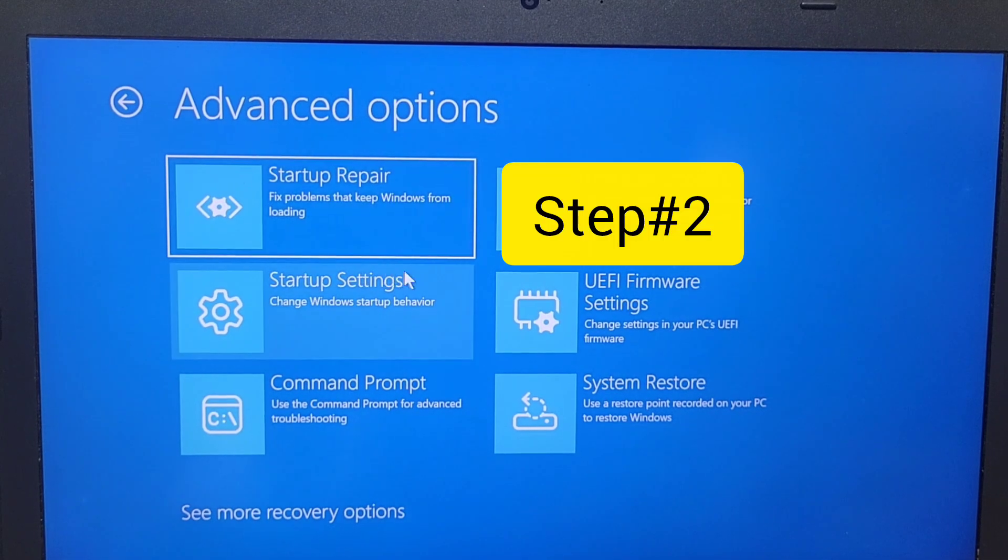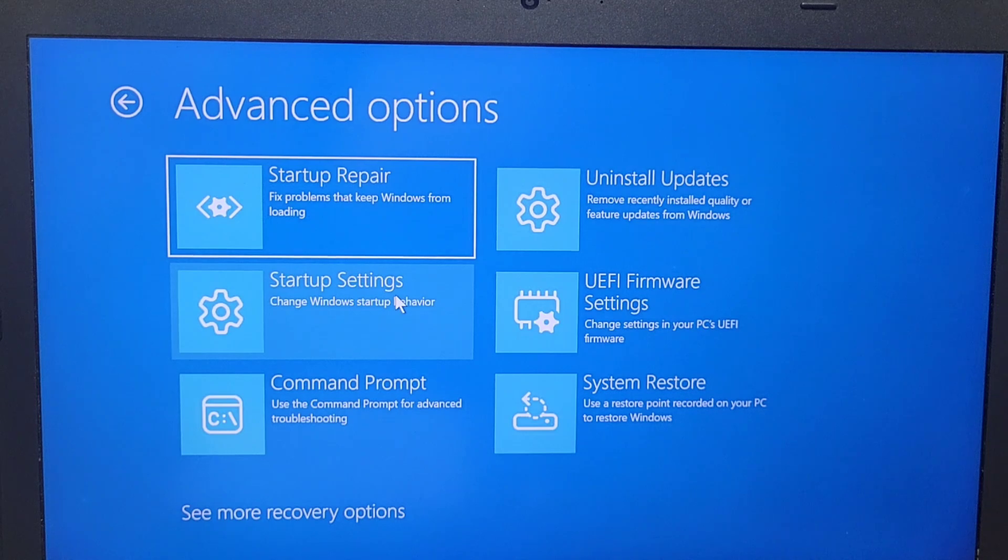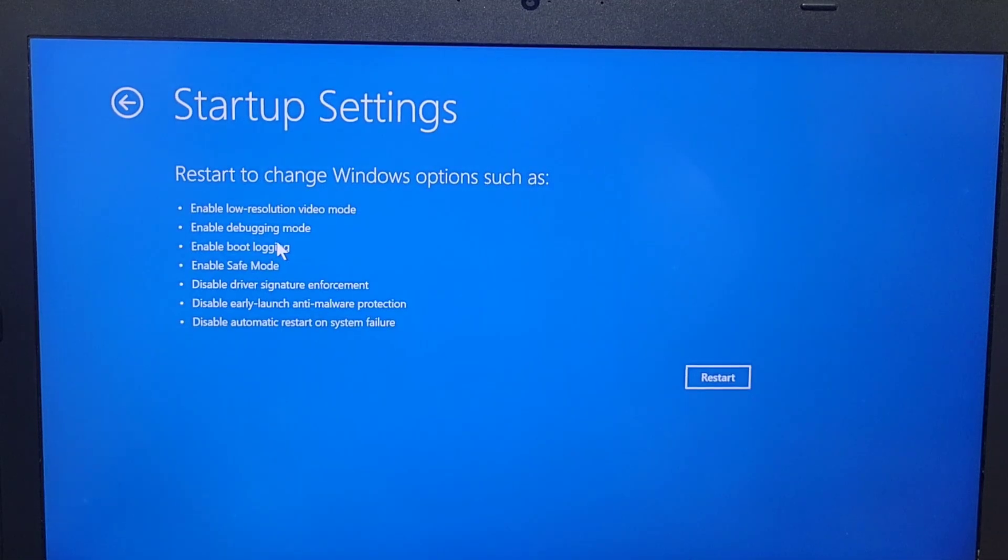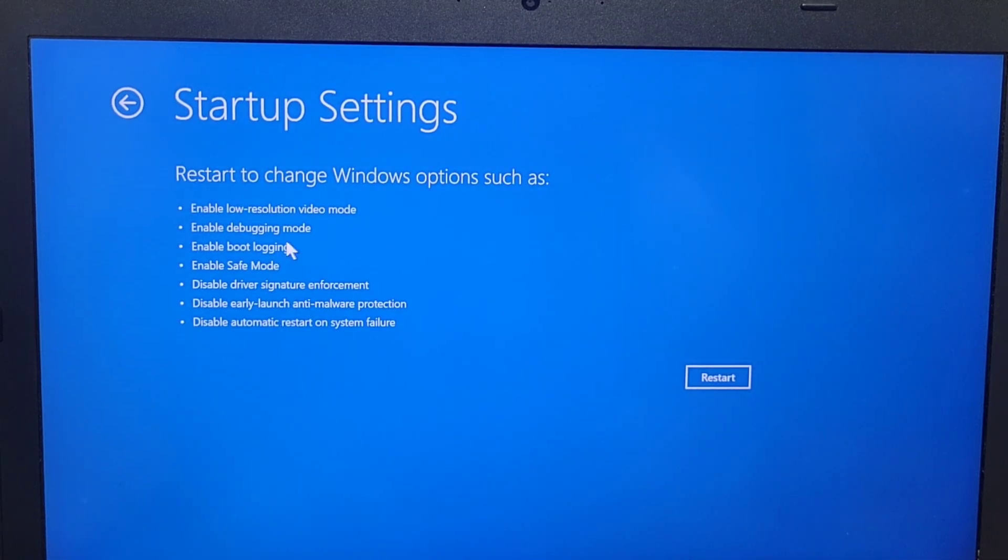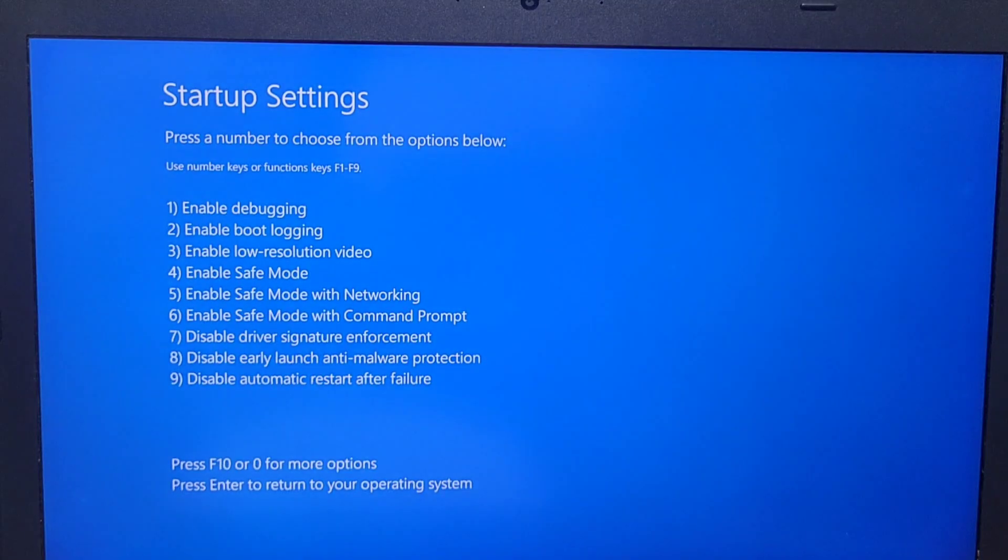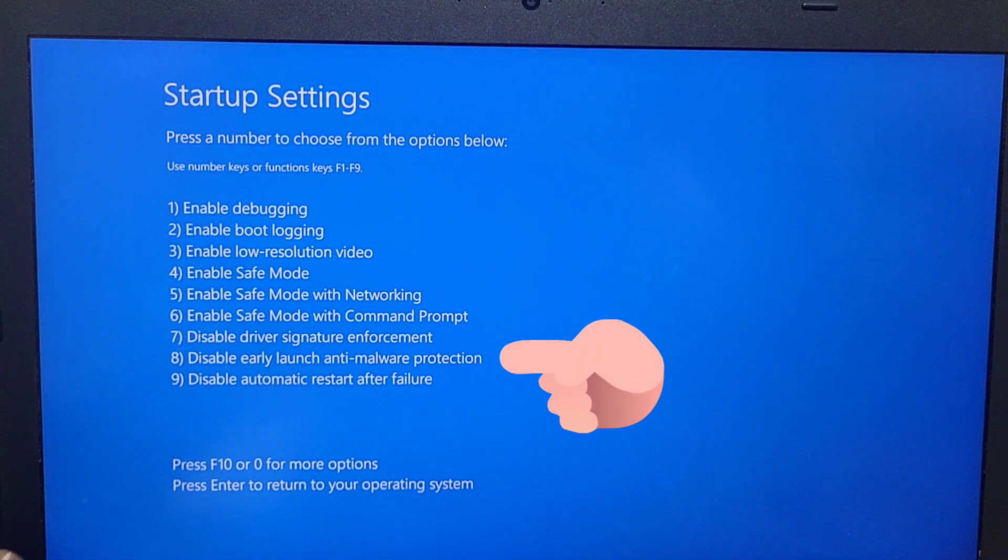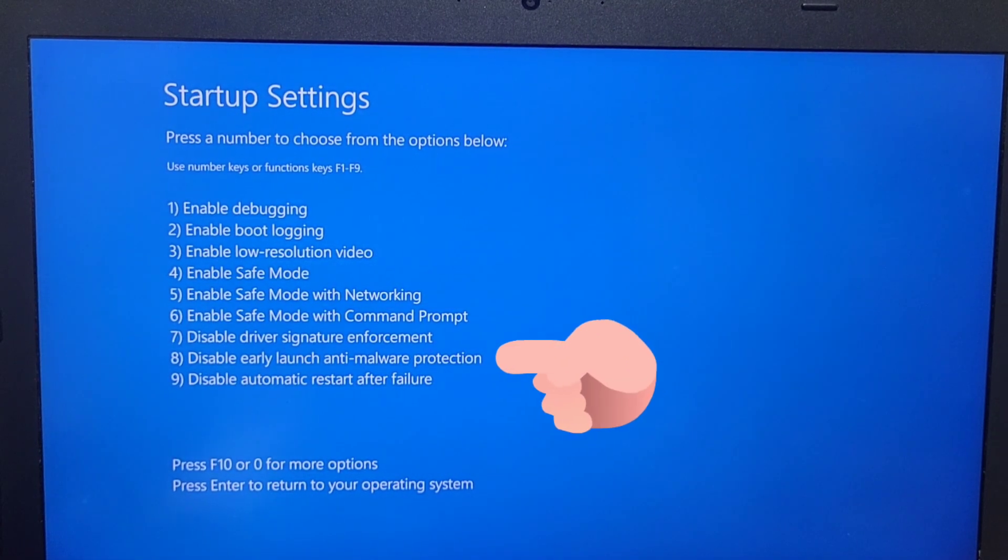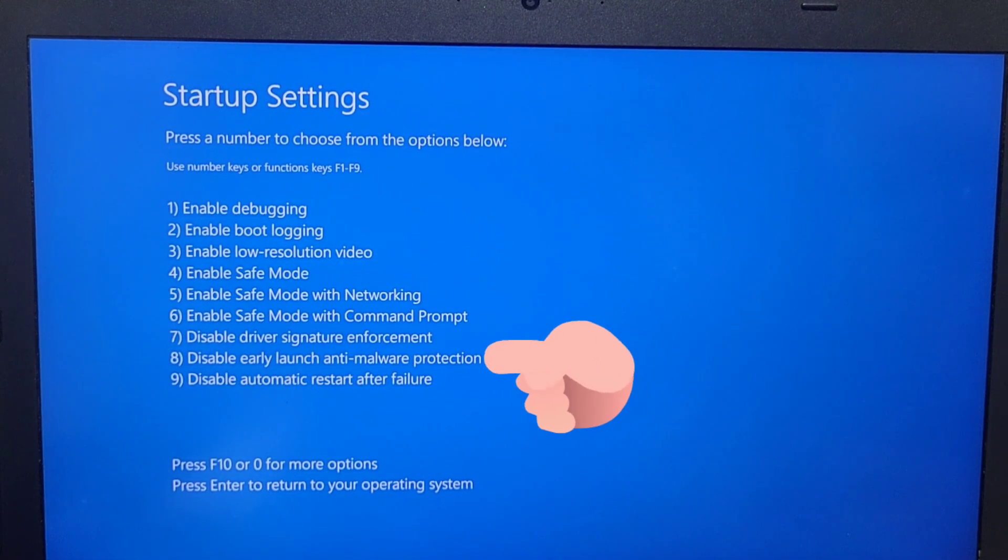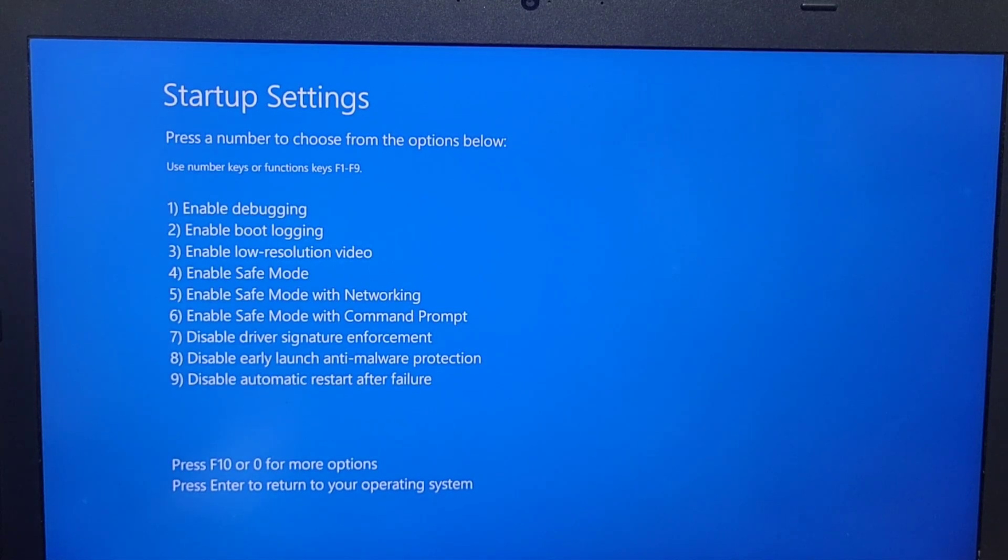Once you enter into the startup settings, you will click where it says restart to get to the startup settings. You are going to choose different option from the startup settings.